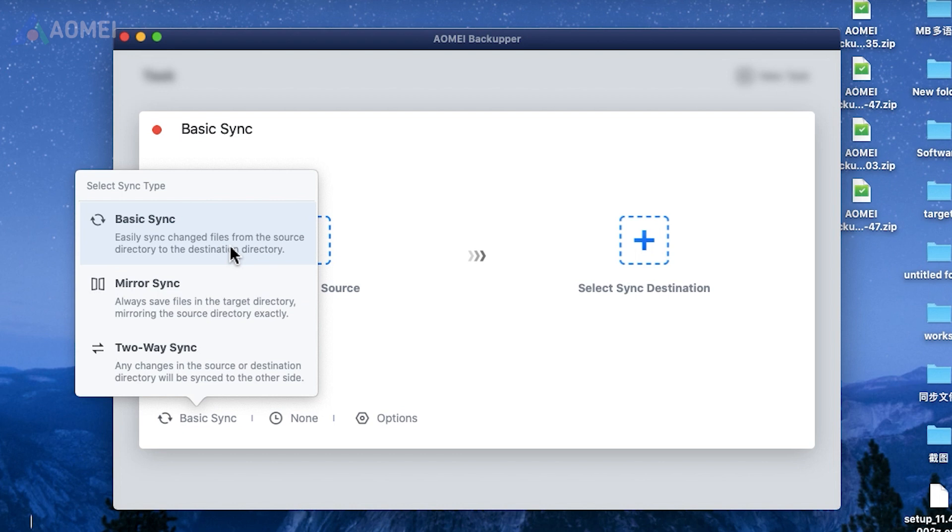Basic sync moves files from one folder to another while keeping the originals intact in the source location. Mirror sync creates an exact copy of your files in the destination folder, including removing any files that have been deleted from the source.